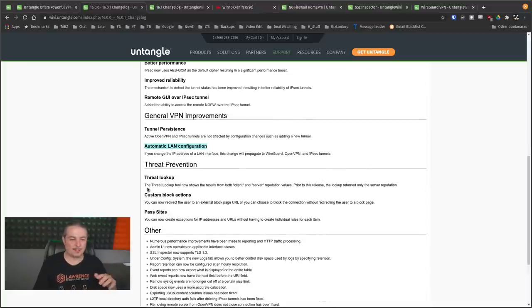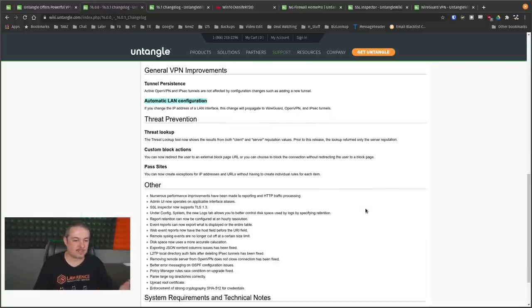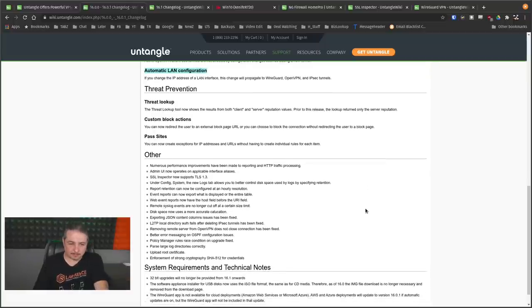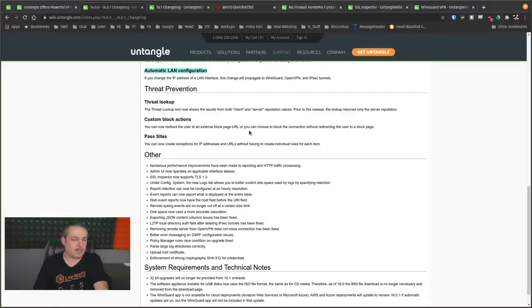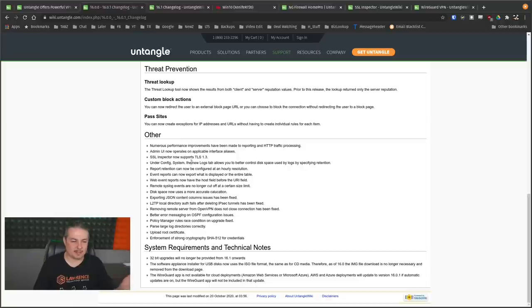They added a threat prevention lookup. Now shows the results from client and server reputation values. Prior to release, lookup only returns server reputation. So it's kind of nice custom block actions. You can now redirect to an external block page if you choose to block a connection without redirecting. And then there's a bunch of other minor stuff that's in here.